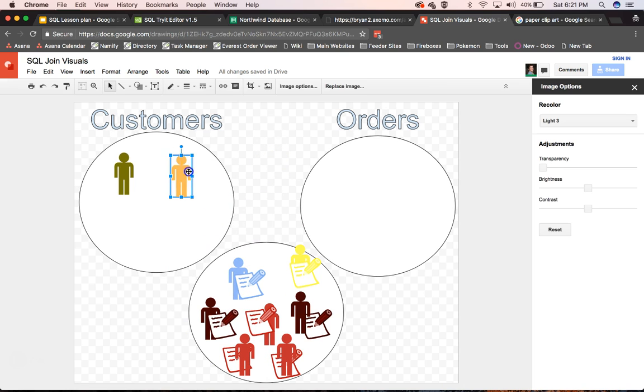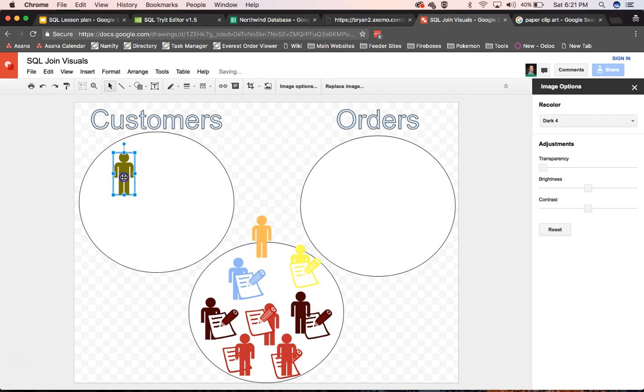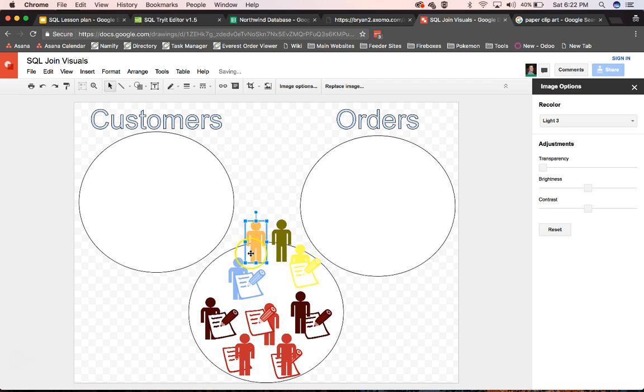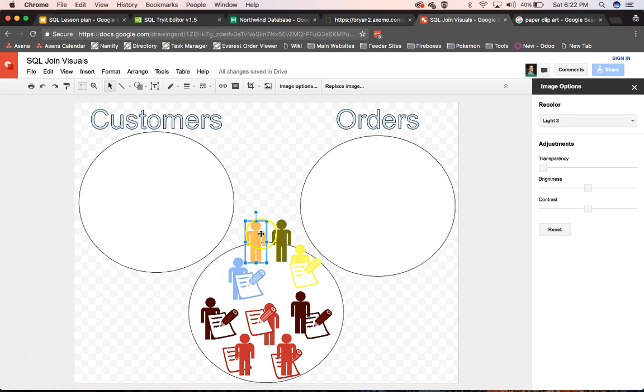But when you're doing a left outer join, these guys join up into the data set. But their orders are null. And so they aren't paired with anything. They're paired with a null order.